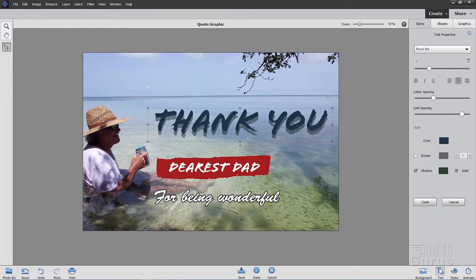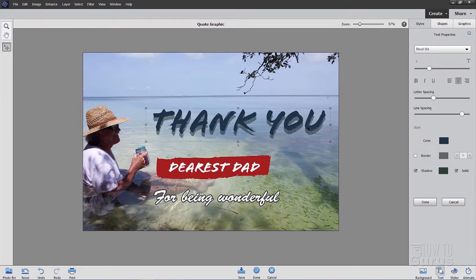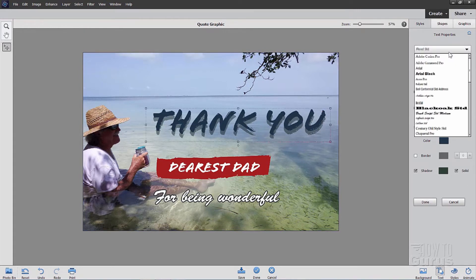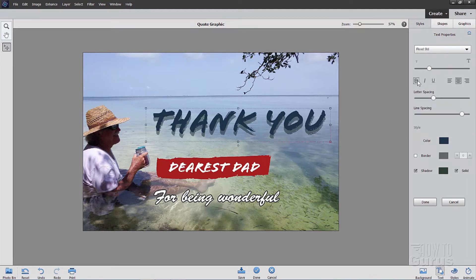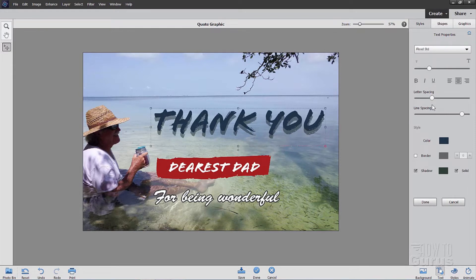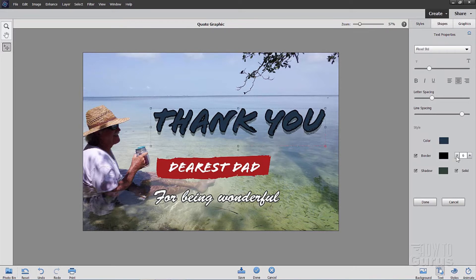Notice at this point we have a lot of options over here on the right-hand side for the text. I can change the typeface I'm using right there, change the type size, bold, italic, underline. I can adjust the letter spacing right there. Line spacing works if I have more than just one line. I can change my colors in here, border color, shadow color. Put a border on it right there and increase the size of the border. So you have all kinds of options to really fine-tune how these things look.